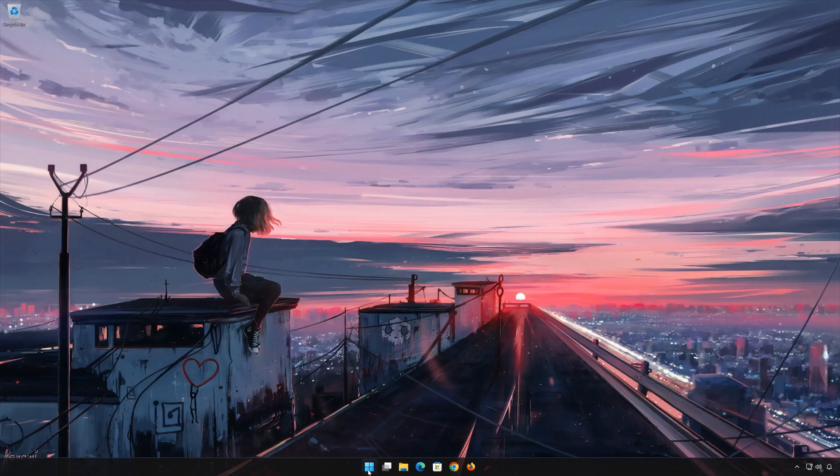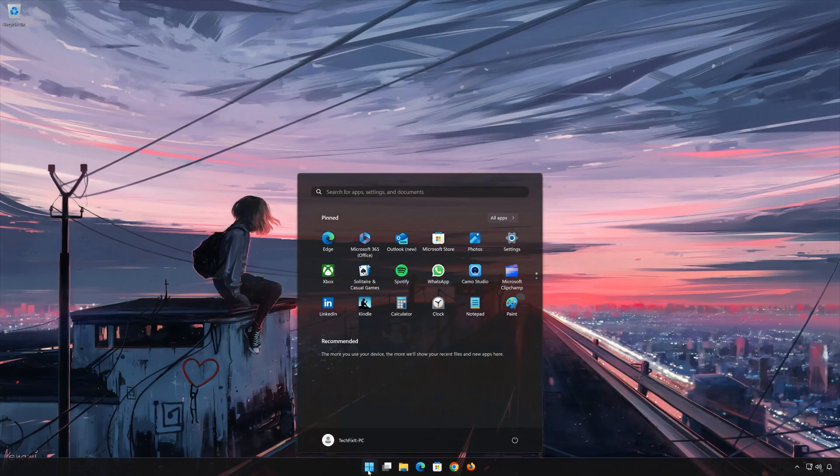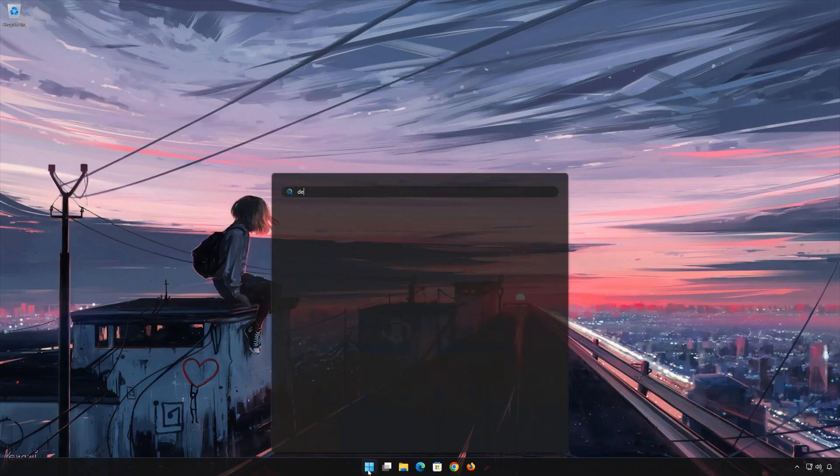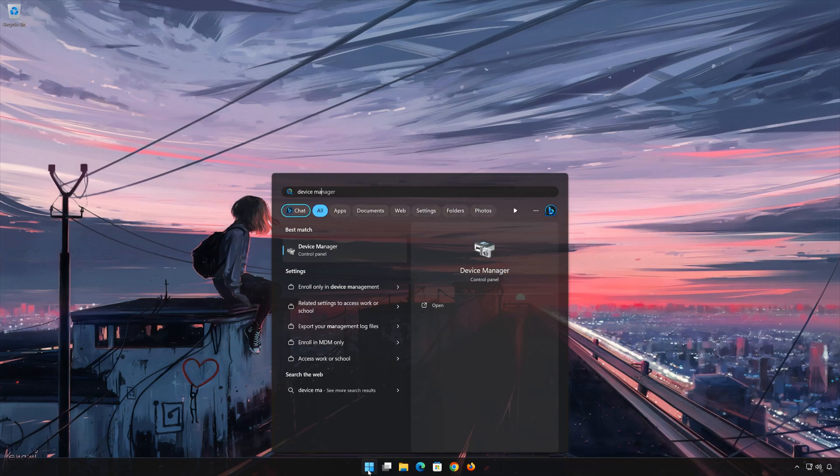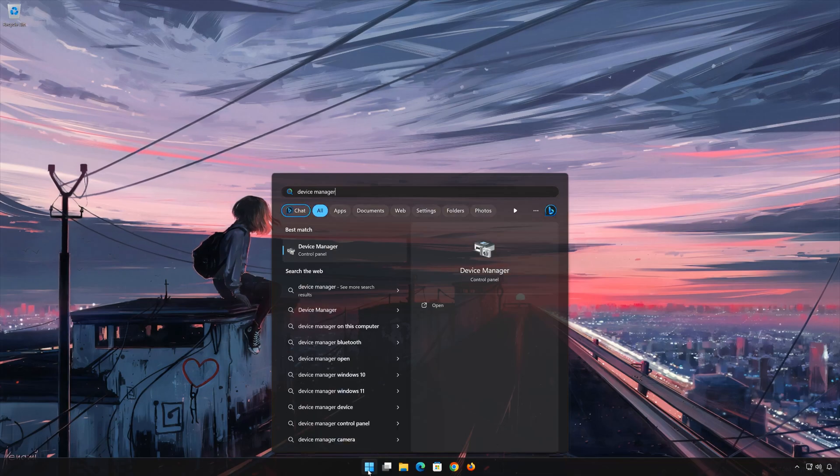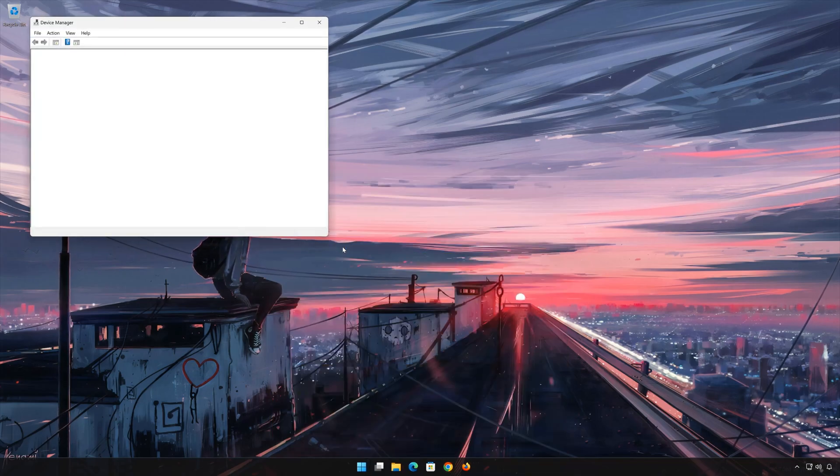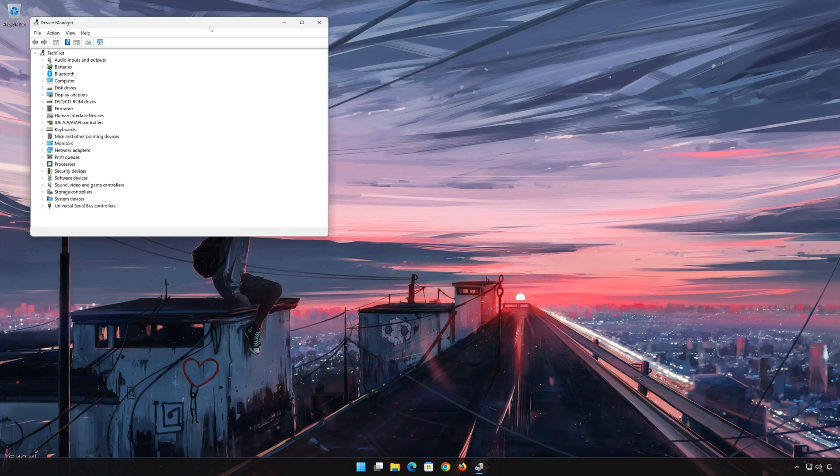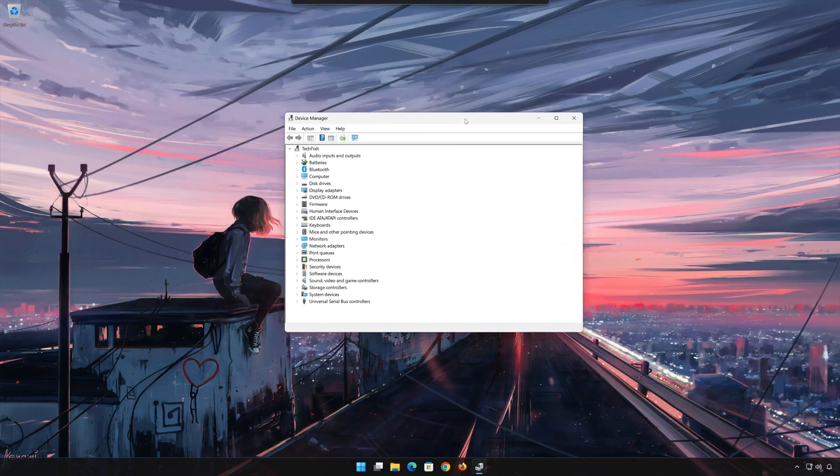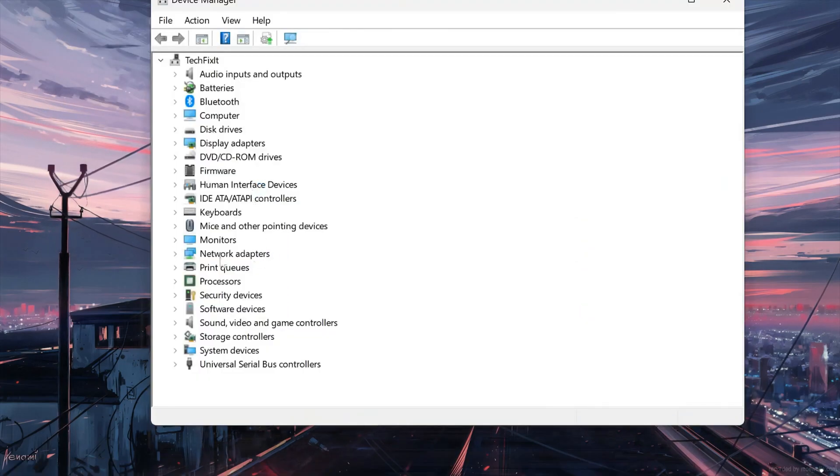Open Start and type Device Manager. Open your Device Manager. Expand Network Adapters.